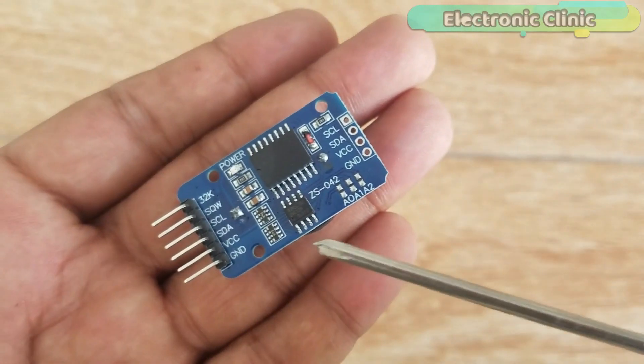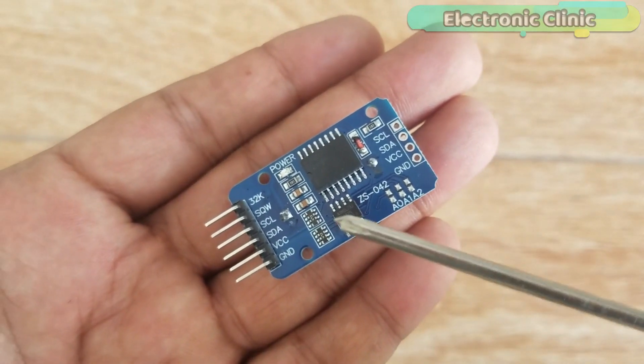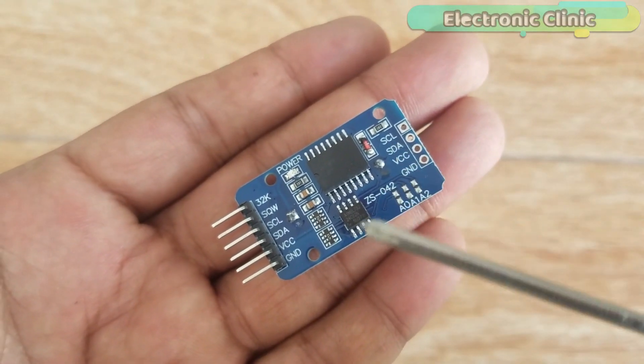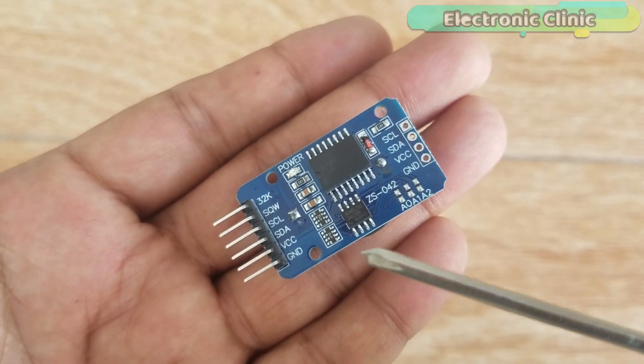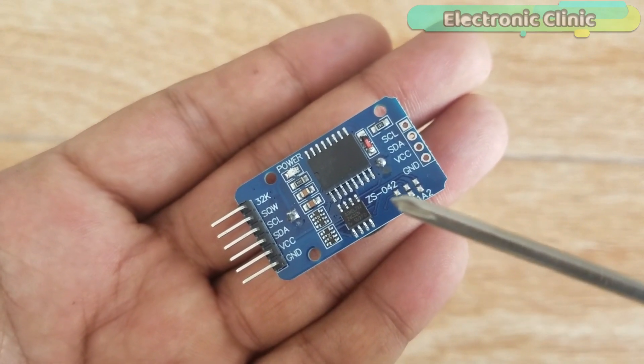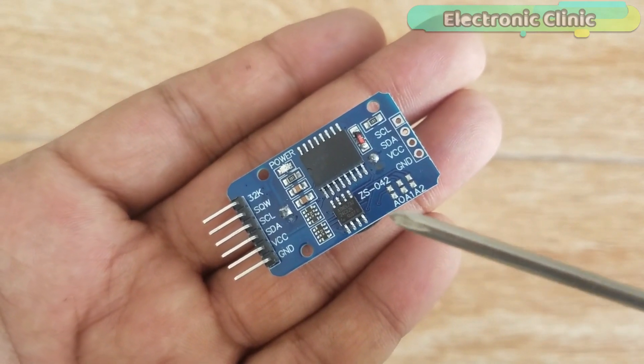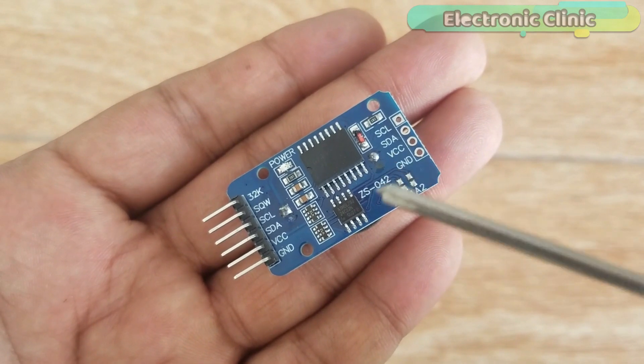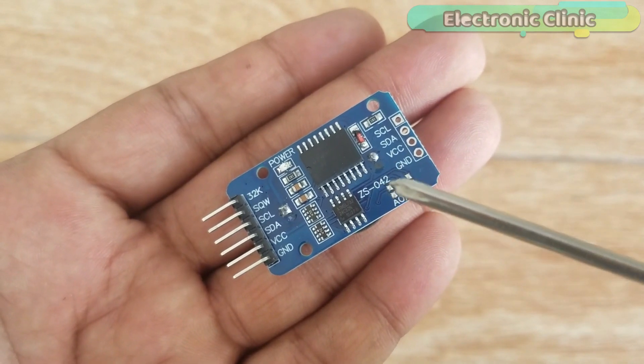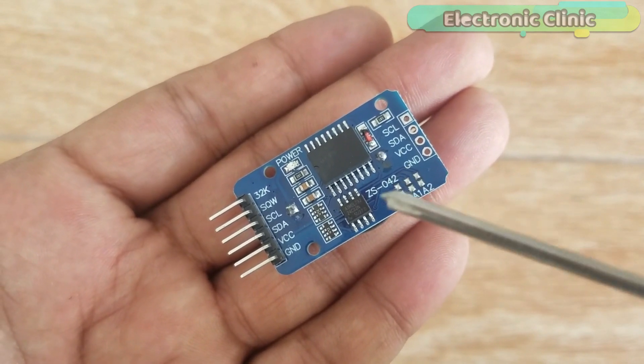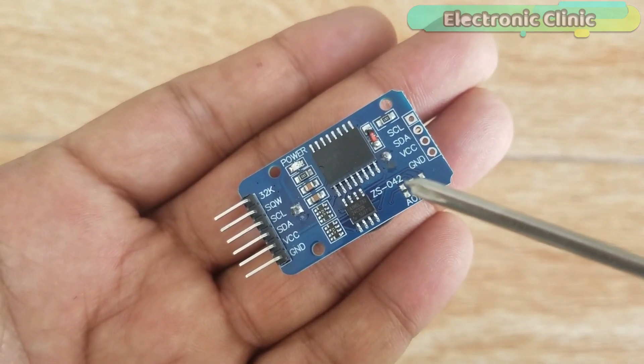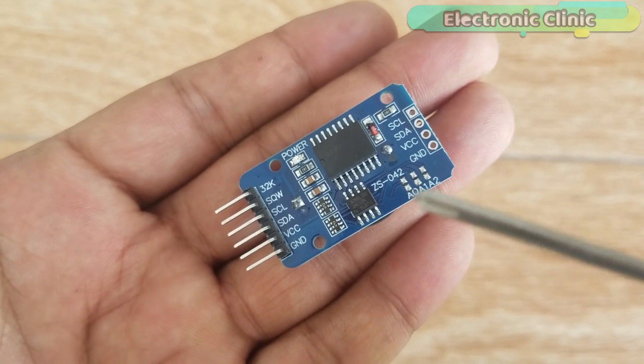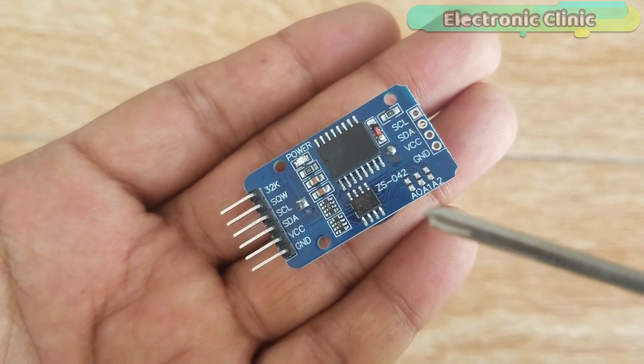This is the RTC-DS3231 module. The RTC stands for real-time clock. You might be thinking why we need the RTC-DS3231 module when the Arduino itself has a built-in timekeeper.